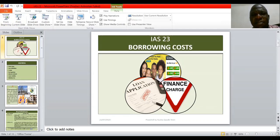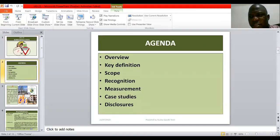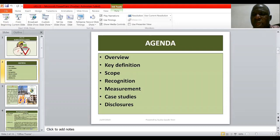International Accounting Standard 23 is titled Capitalization of Borrowing Costs. What are we going to be considering under this International Accounting Standard? We are going to be looking at the overview, the key definition, scope, and recognition.